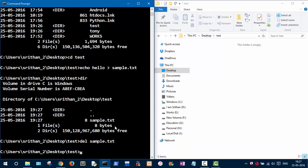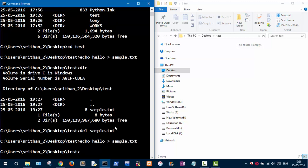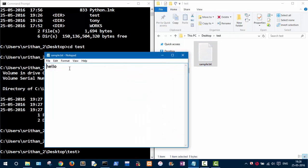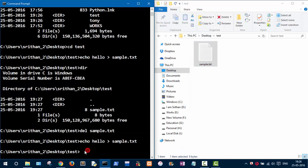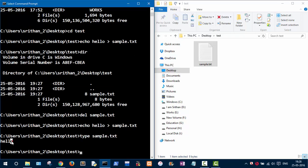Let's create the file again. Now when you open the sample file you can see 'hello' inside it. If you want to see the content here in the command prompt, use the 'type' command and give the file name as the argument — type 'sample.txt'. As you can see, 'hello' is printed in the command prompt.